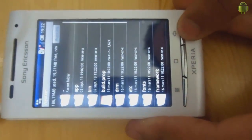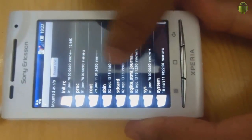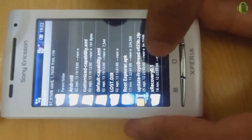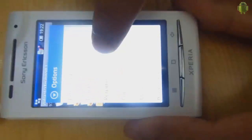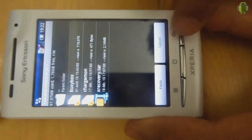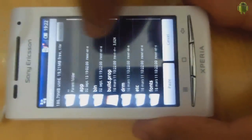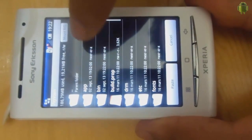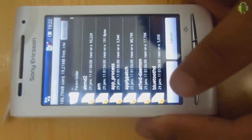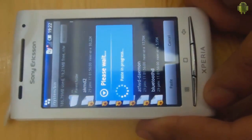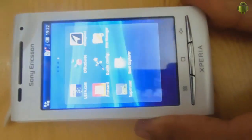Back, back, SD card, XRecovery, copy. Back, system, bin and paste. Now we're done here.